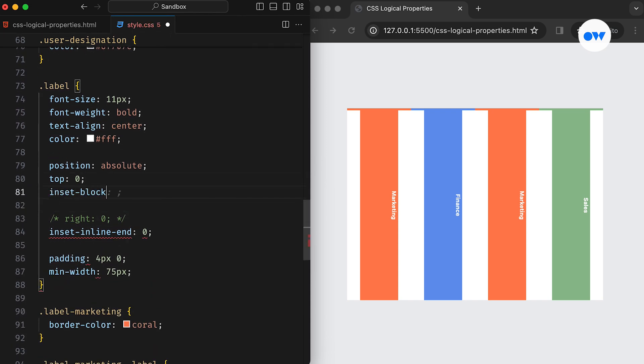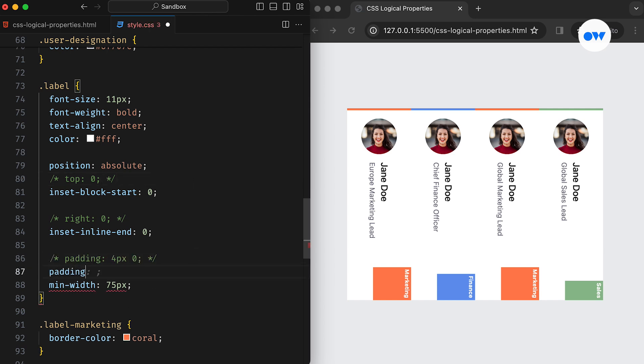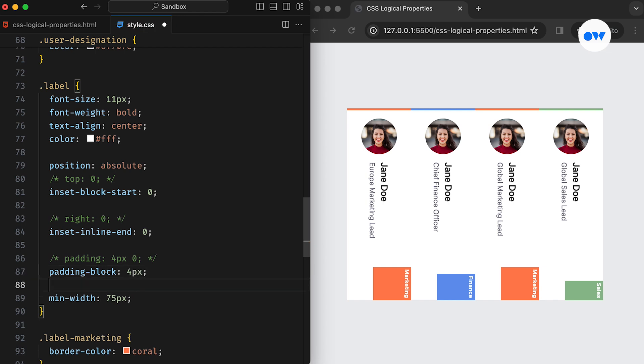In this scenario, the top CSS property should be replaced with inset-block-start. We use the block keyword because we are styling for the block axis. Similarly, the padding should be replaced by the padding-block CSS rule. In this case, we don't need to specify start or end keywords because both sides require the same value. Therefore, padding-block can be used as a shorthand property.